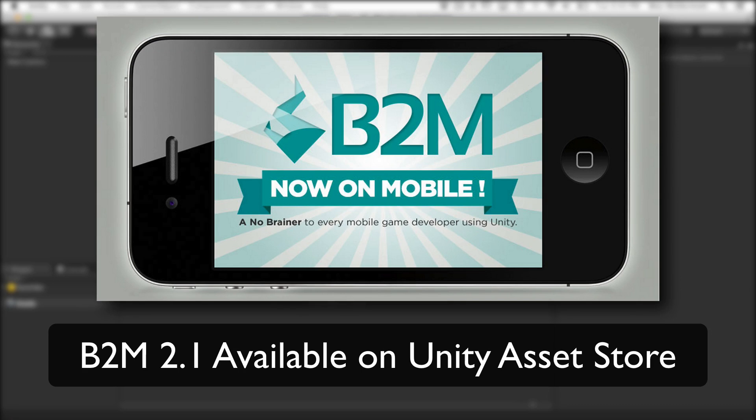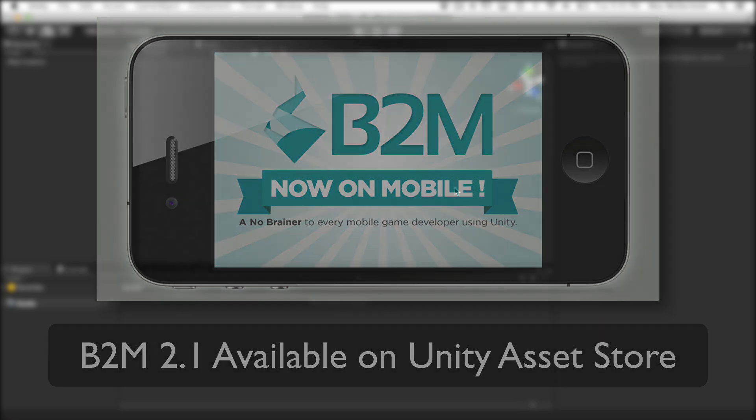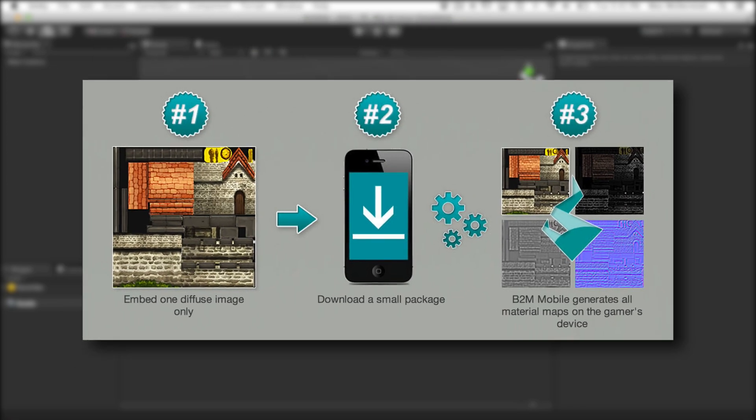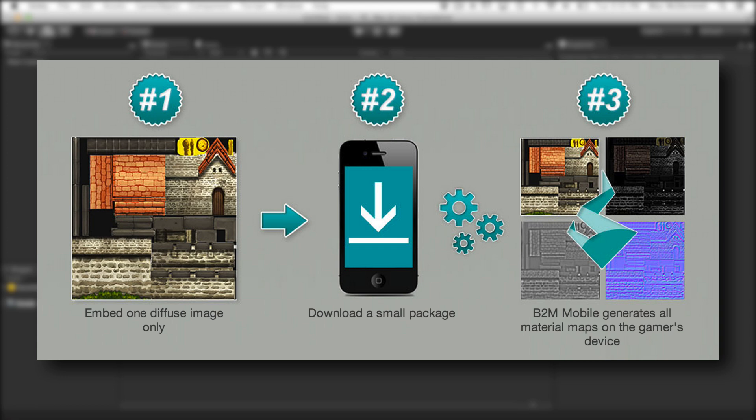Hey, this is Wes McDermott, and in this Unity Cookie Quick Tip, we're going to take a look at using Algorithmic's Bitmap to Material 2.1. Bitmap to Material 2.1 offers an optimized solution for mobile game developers to generate material maps at runtime directly onto their target device, and thus dramatically reducing the game's installation size.